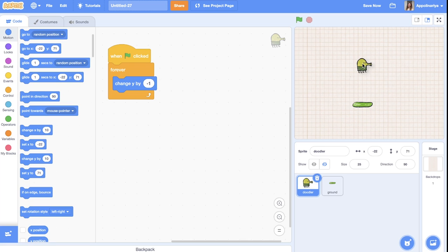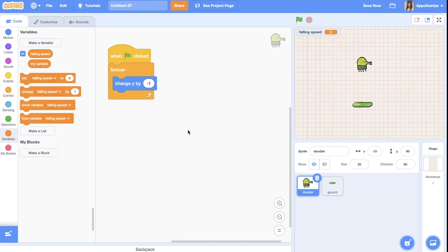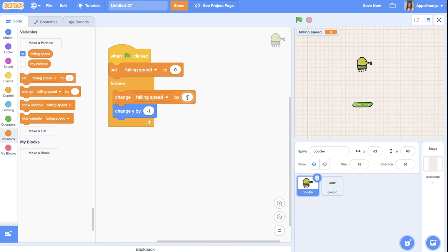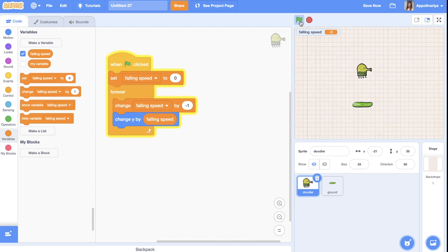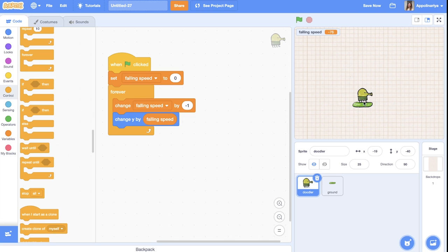So we need to create a variable — let's call it 'fall speed'. It acts like acceleration. First we set falling speed to zero, then we always change fall speed by minus one because we go down, and change y by this falling speed. So you can see we always fall faster.